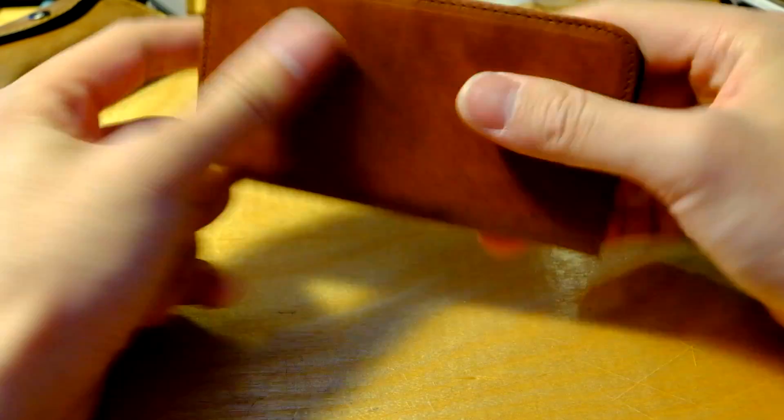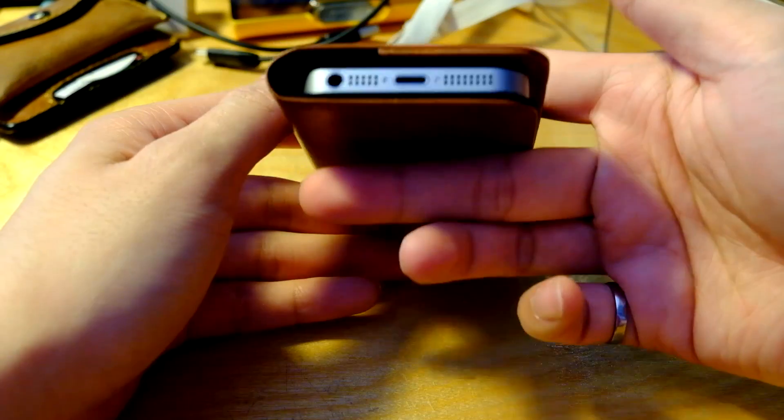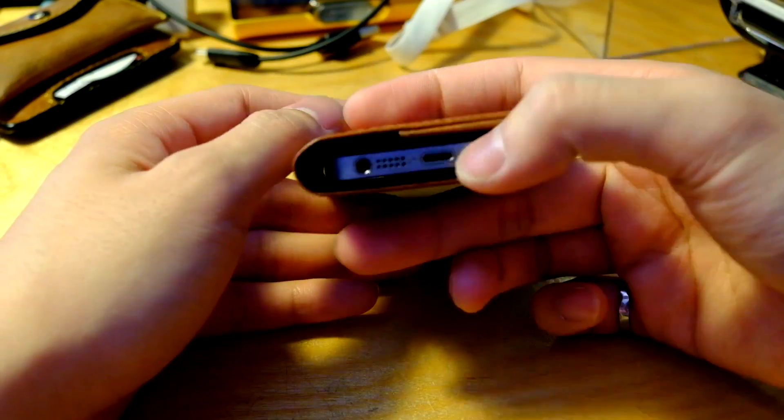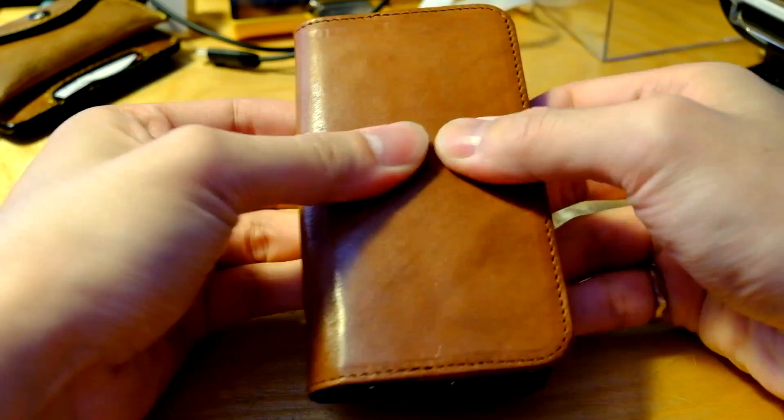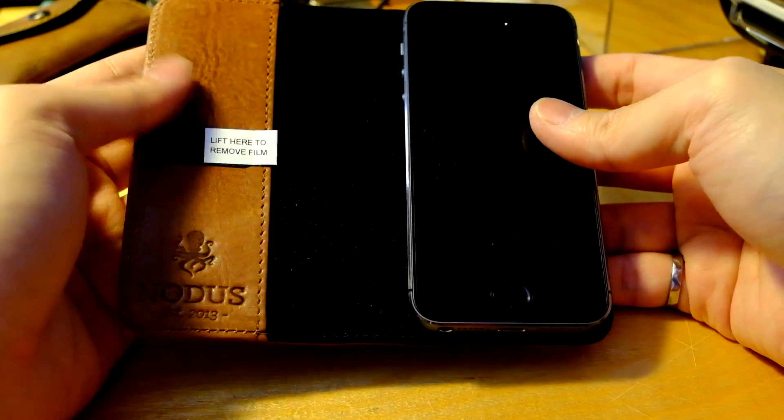See, it's still pretty thin. You have access to your speakers, USB. You still have access to your lock button. You have side buttons there.